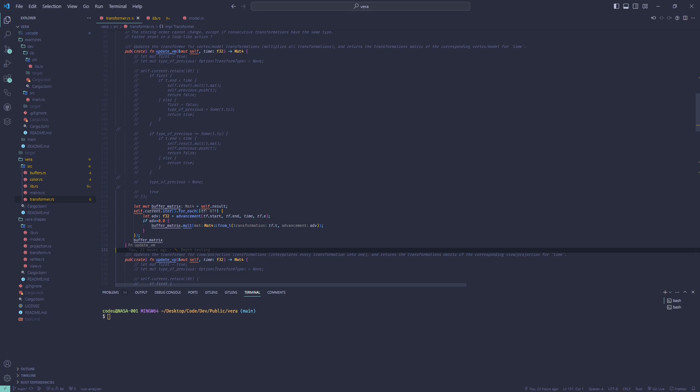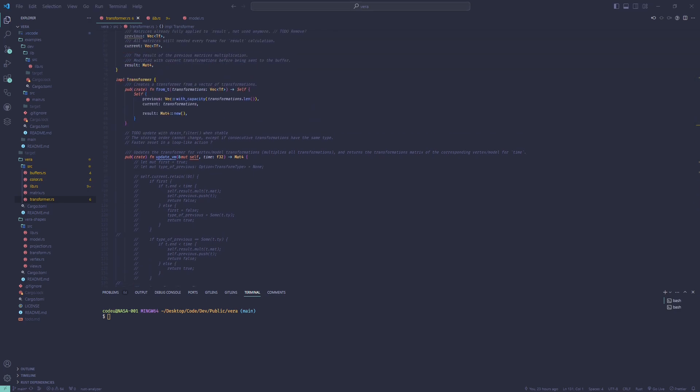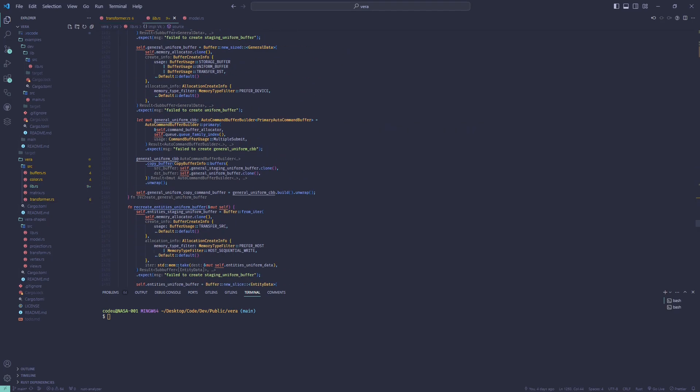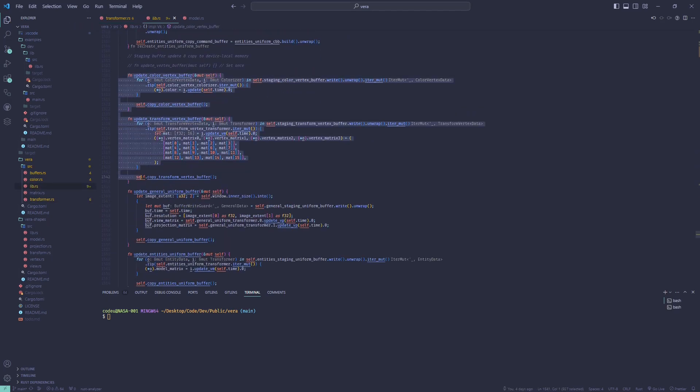I haven't figured out how to update these with compute shaders yet, so everything is done on the CPU for now.